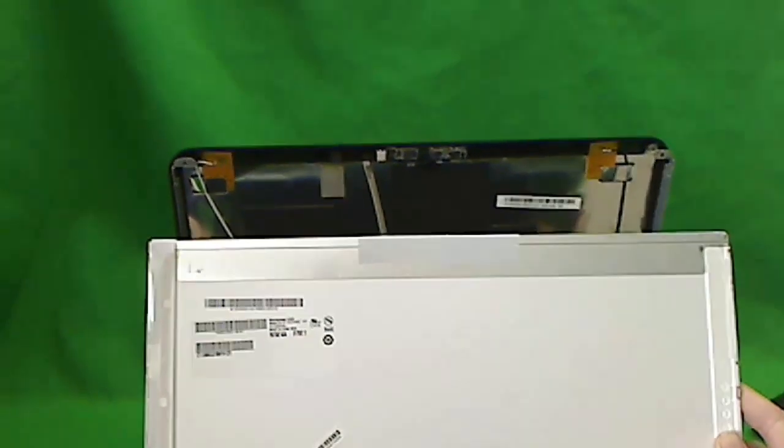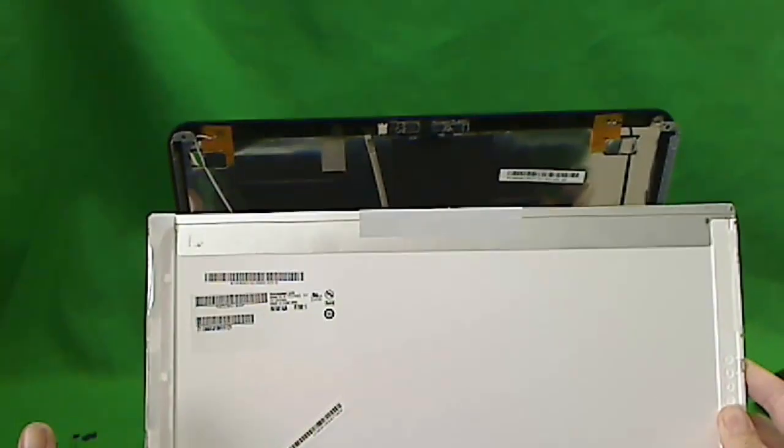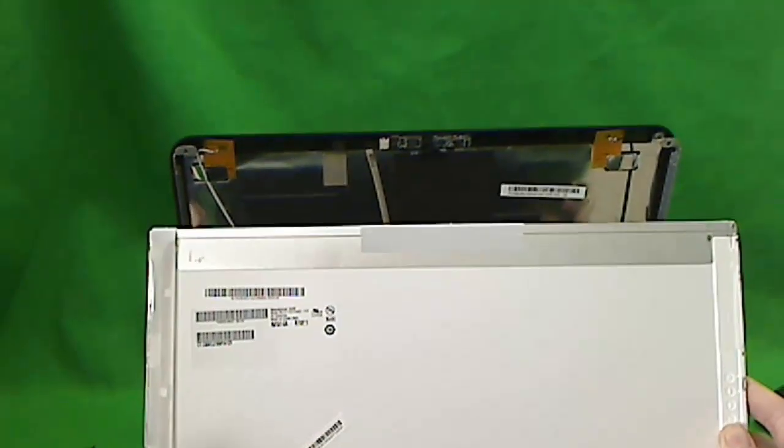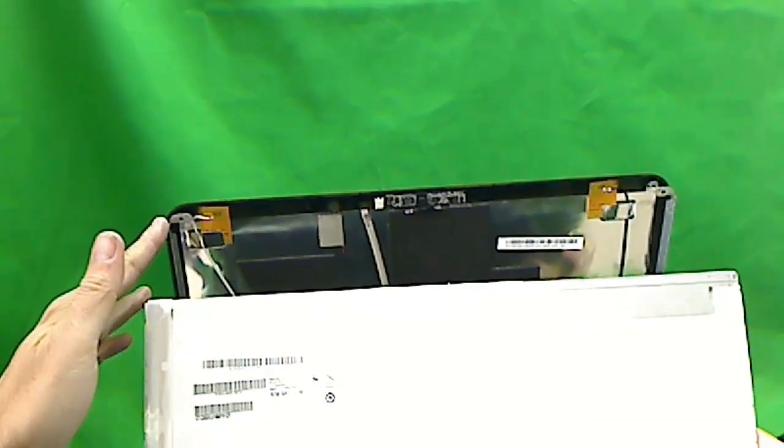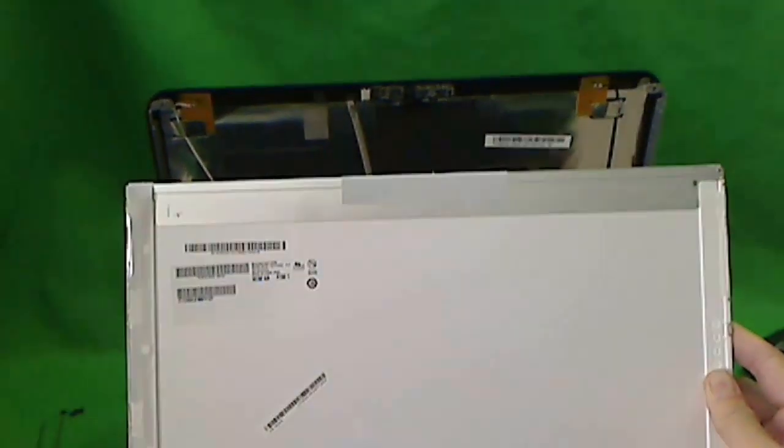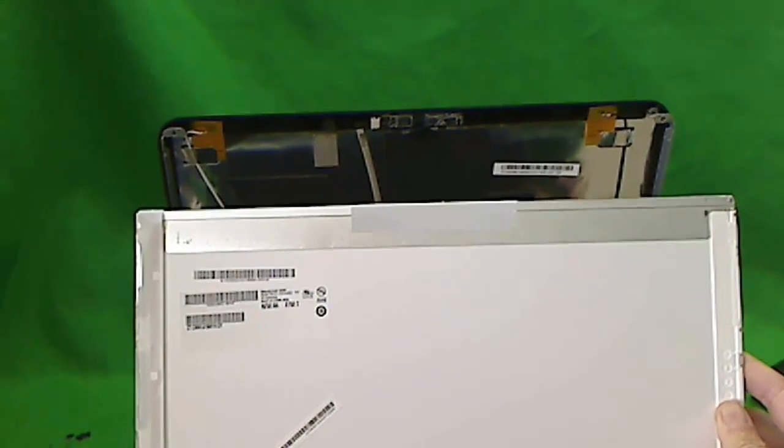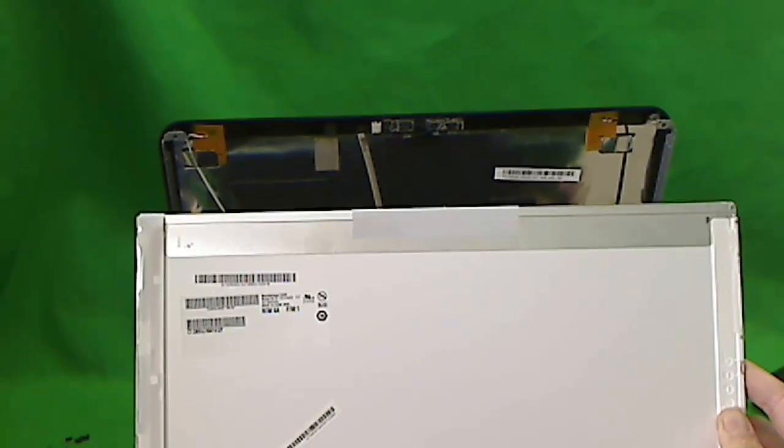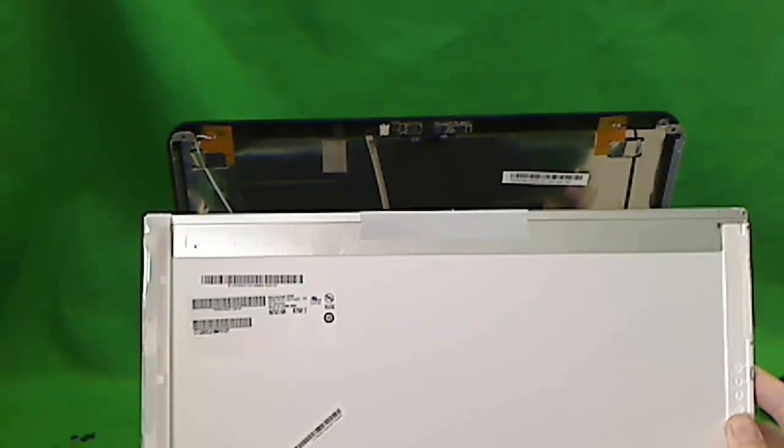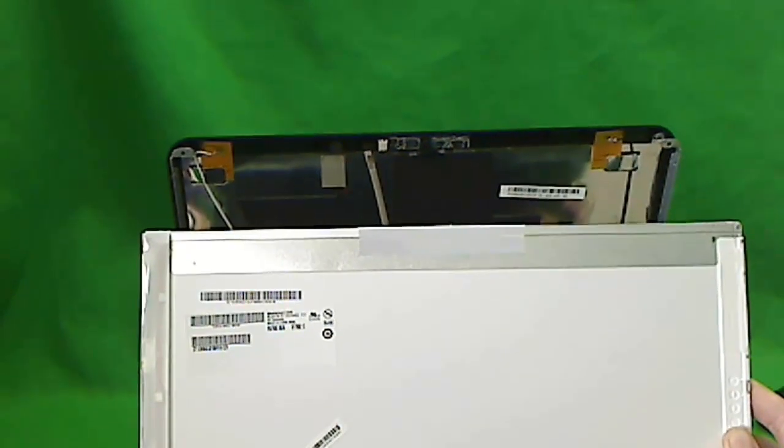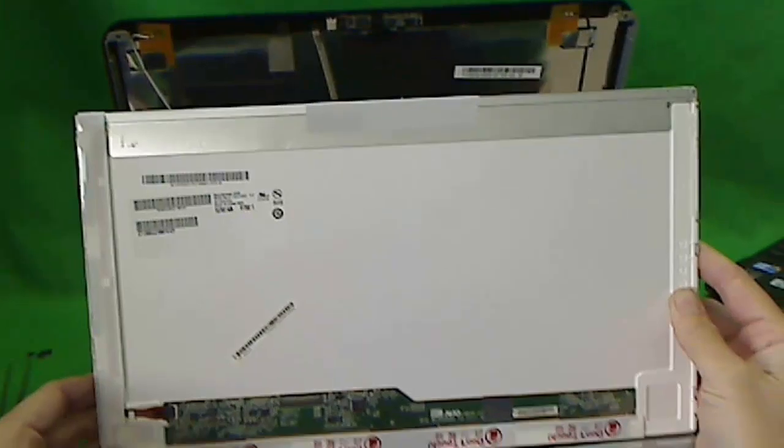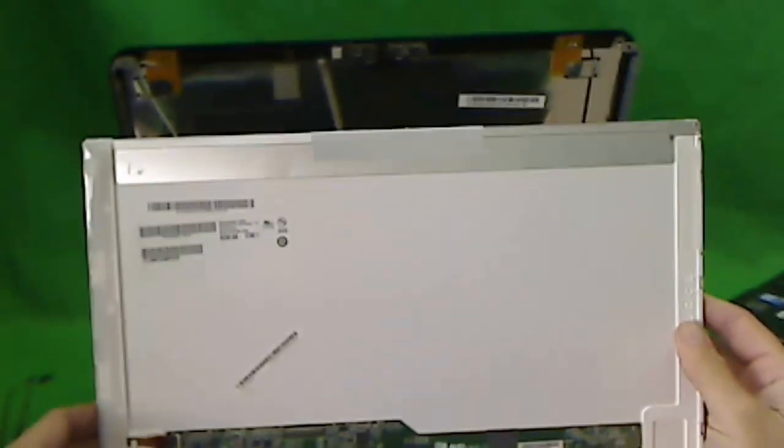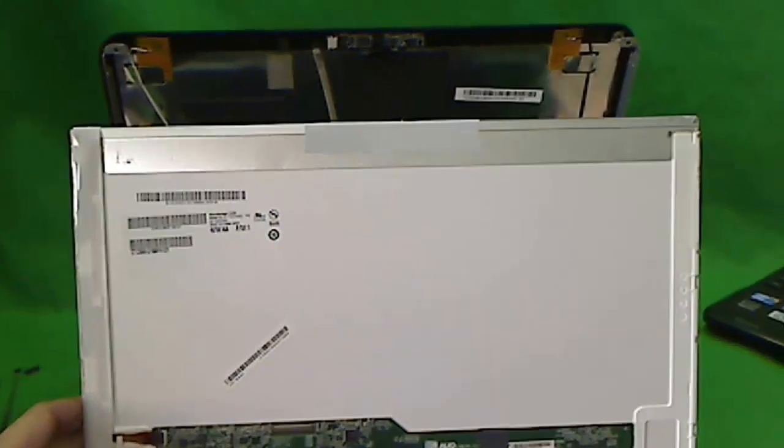To put the screen back on, you reverse the procedure. Put the connector on. Put the screen in the metal frame. Don't forget to put the magnet back in. And then put the screws in. Snap in the plastic frame. And put the screws in again. And you should be good to go. And that's it. And your computer should be as good as new. Good luck.